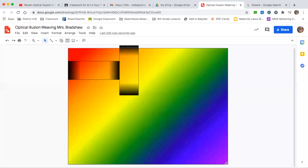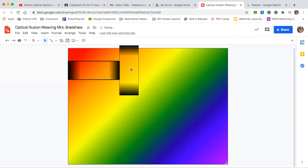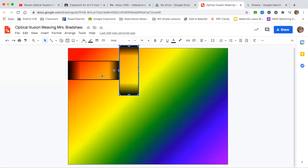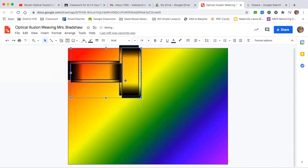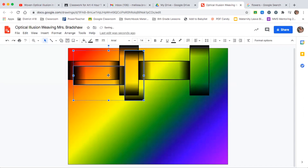Before duplicating further, select each shape and change the border color to black with a three-point thickness — you can tell the difference between the two. Select the vertical rectangle and hold down the Shift key to also select the other one, so both are selected. Now you can copy and paste both at the same time. Line them up using the red line as a guide. Paste one more time to complete the row.